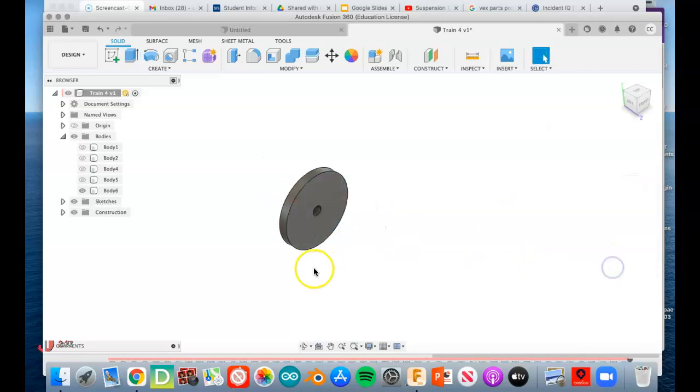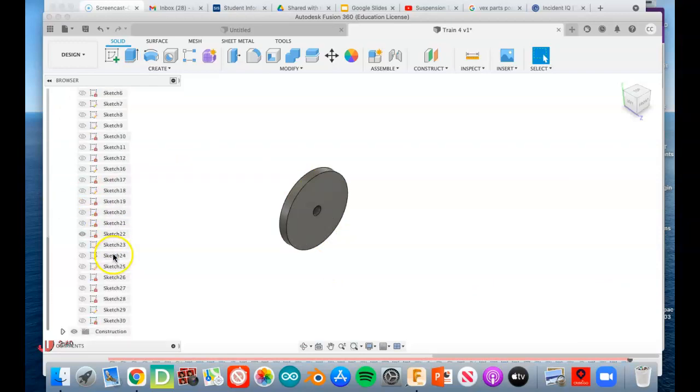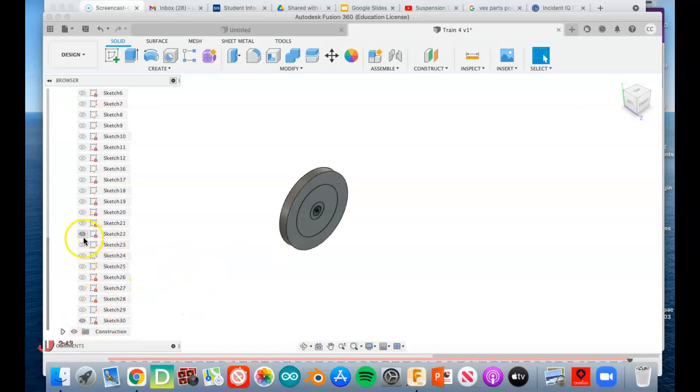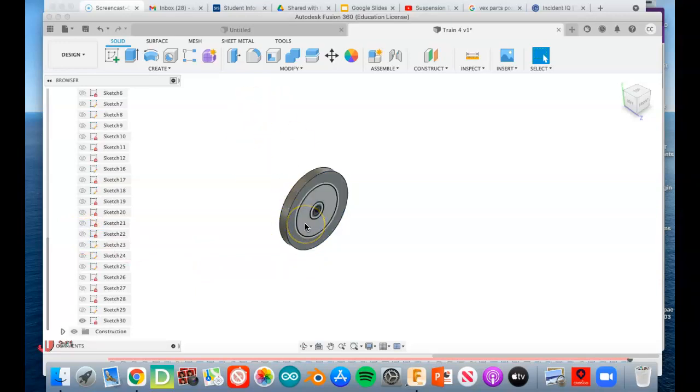Our sketch disappeared, but if we go underneath our sketches, we should be able to find it way down here at the very bottom, the last one done. Turn it back on. I'm gonna make that sketch invisible too. I don't know why that was visible.